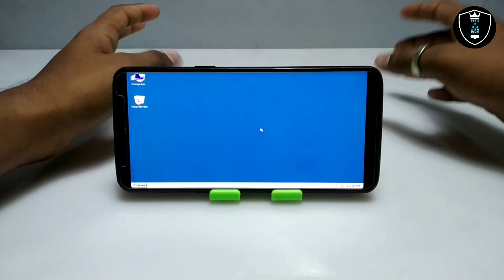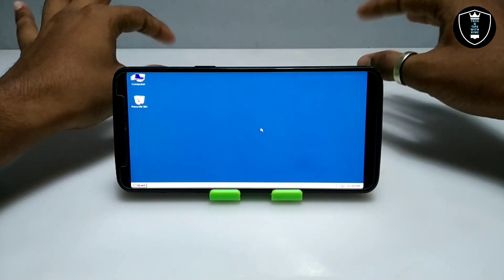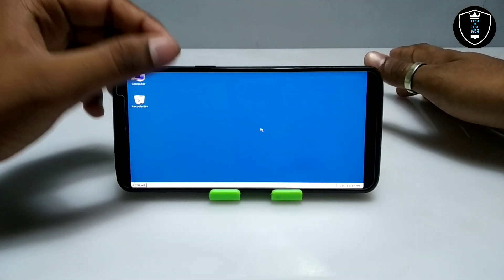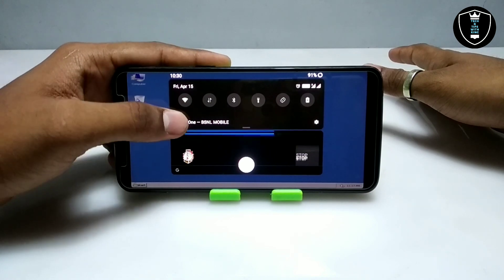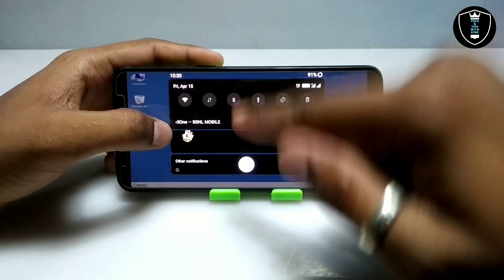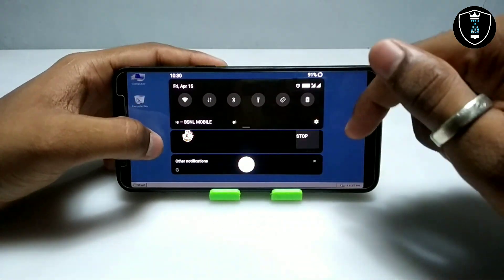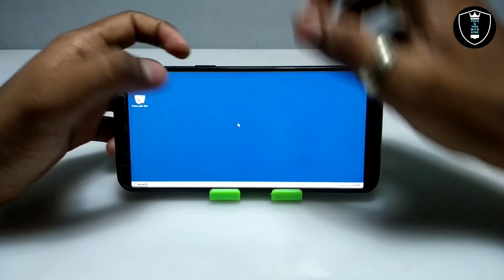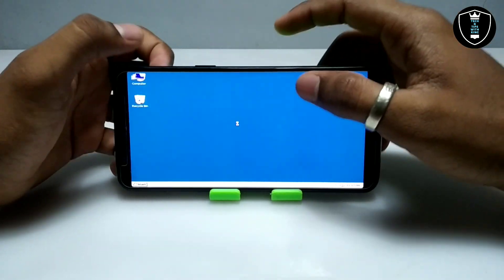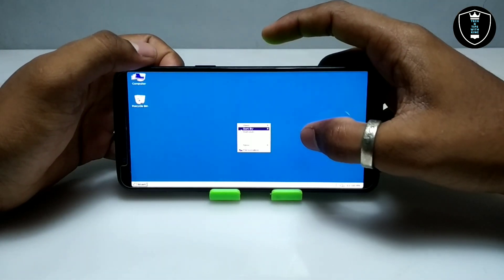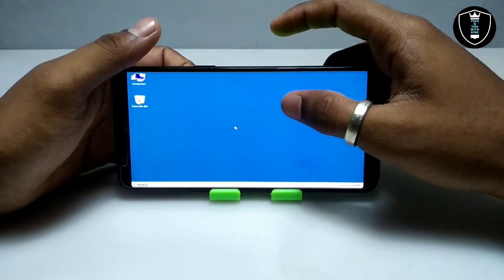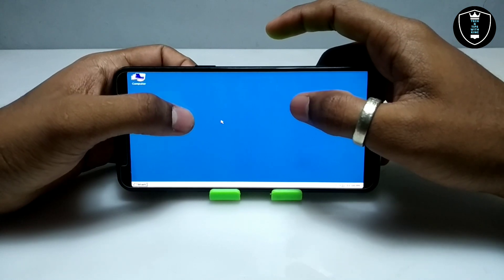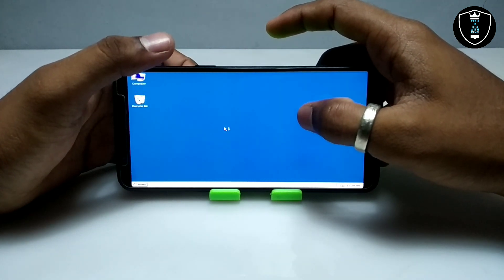As you can see on the screen, finally Windows Vista has been successfully booted on my Android phone using Box Emulator. This is the Box Emulator running on my Android and this is Windows Vista. It took about 8 to 10 minutes to boot up on my Android phone.